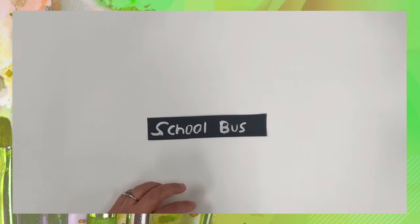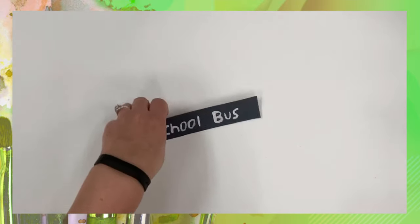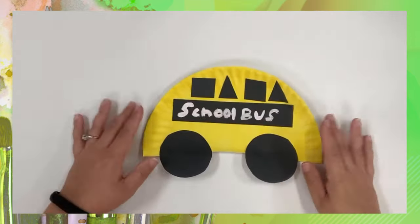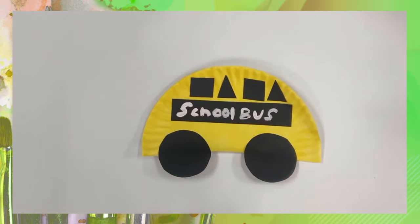So next you're going to grab everything with the glue stick and you're going to glue it on and it's going to look just like this.